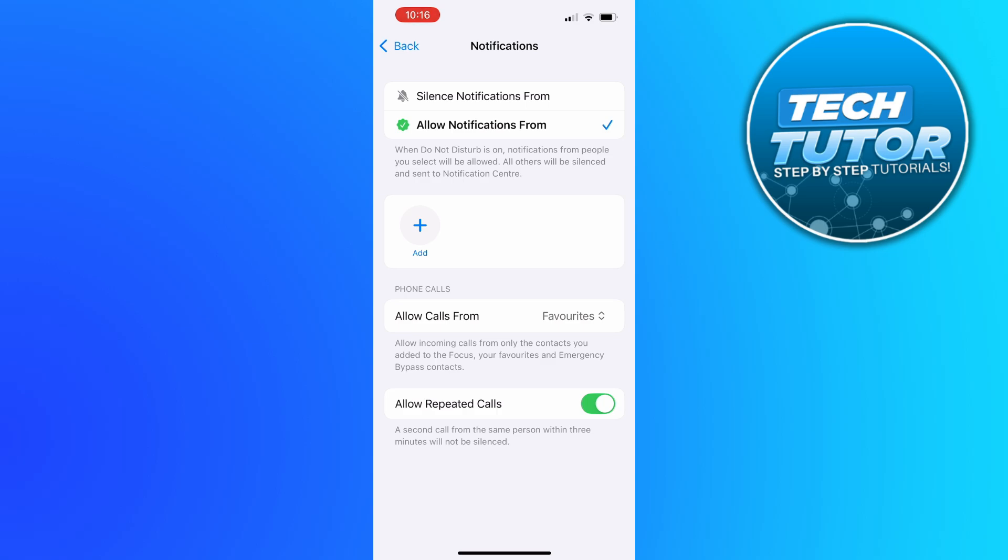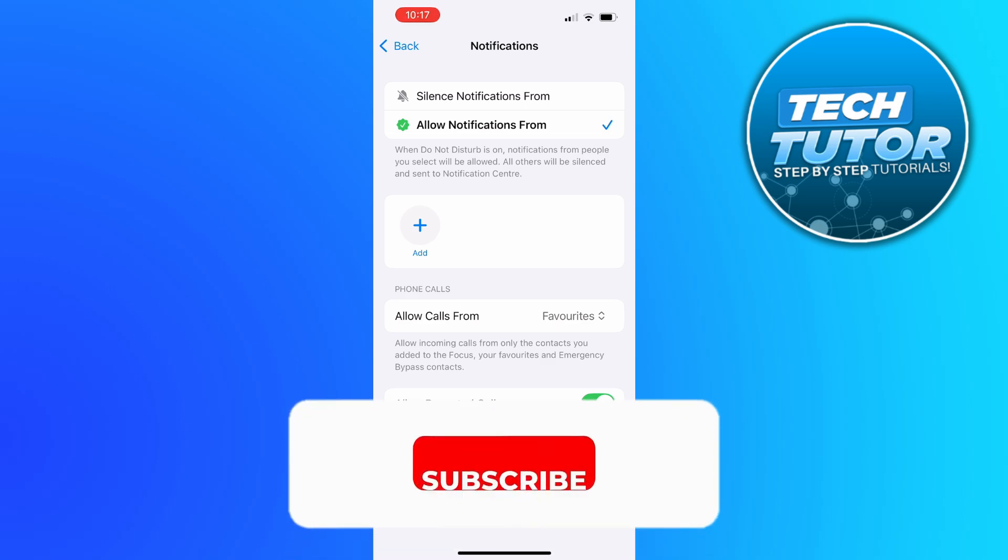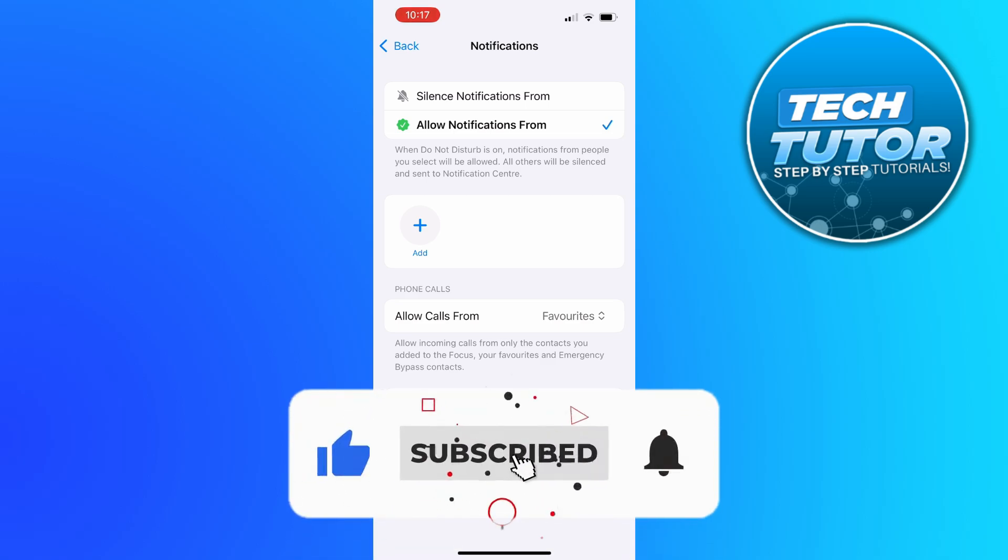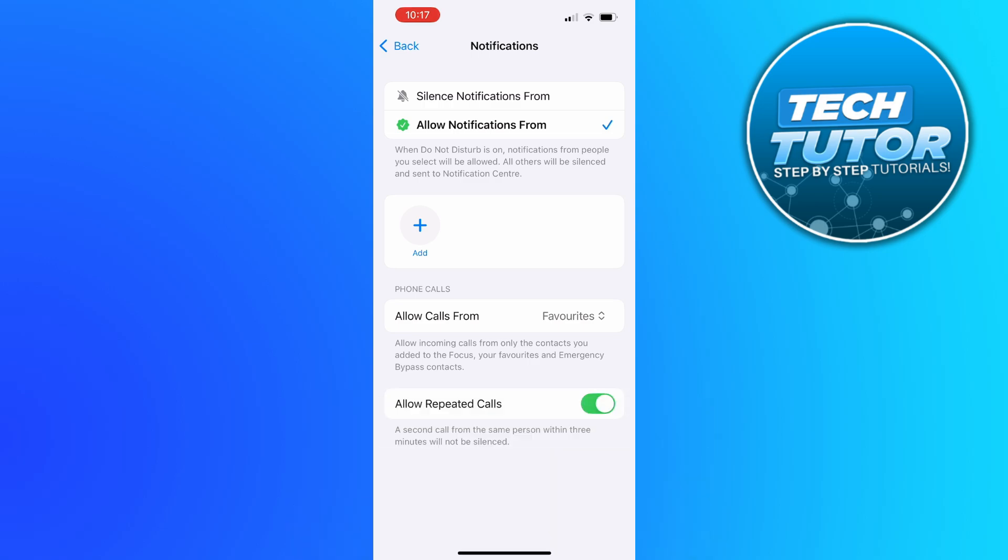With that being said, I hope this quick tutorial did help you out today. If this did help you out, I would really appreciate it if you would consider dropping down below the video, leaving a like and also subscribing to the channel. I just want to take a minute to thank you guys for watching this quick tutorial, and I will see you in the next video.